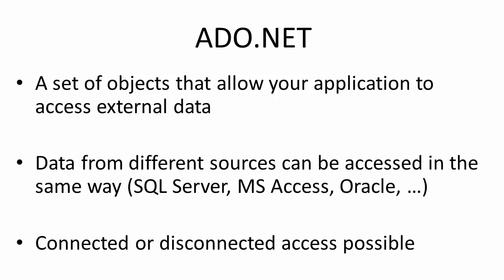Although ADO.NET allows an application to establish a live link with an external data source, one of the design goals of ADO.NET was to allow an application to establish a connection, retrieve some data, then close that connection and work with the data while disconnected.